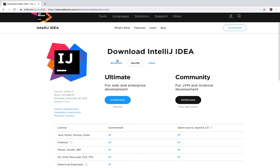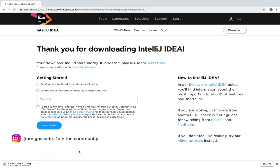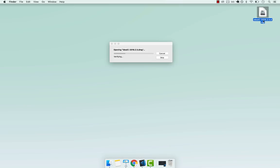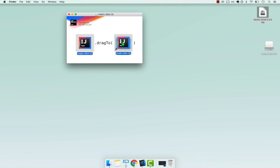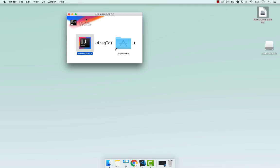You have options for Windows, Linux, and Mac OS. Go ahead and pick your operating system and then download. By the way, this is the Community edition that I have here. I'm going to double click it and drag it into Applications. Just give it a second — and there we go.